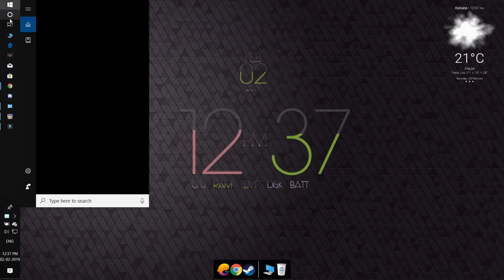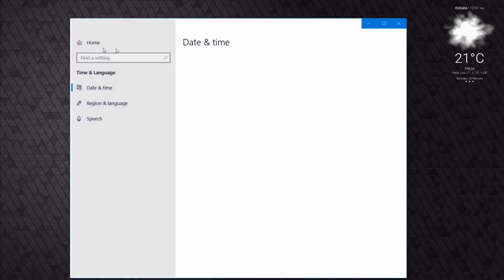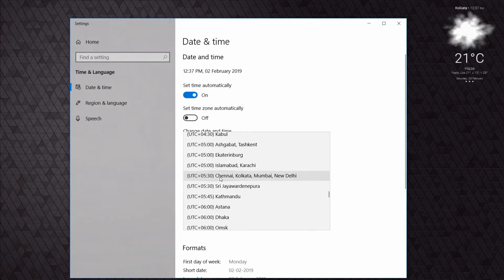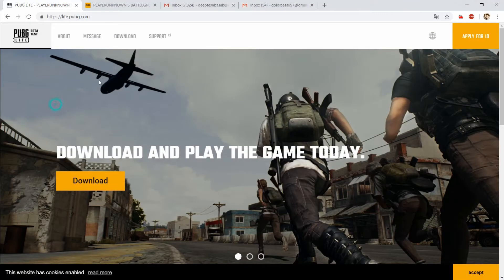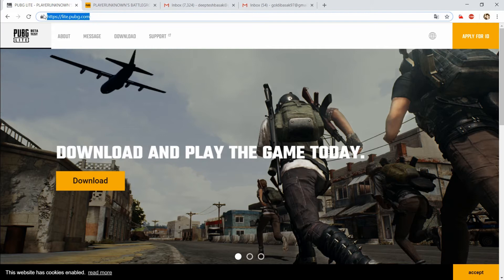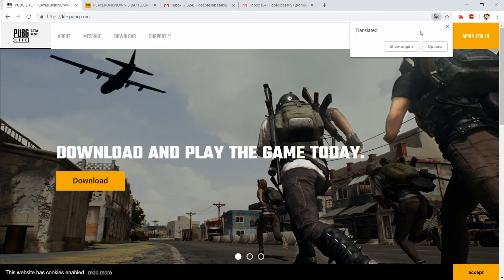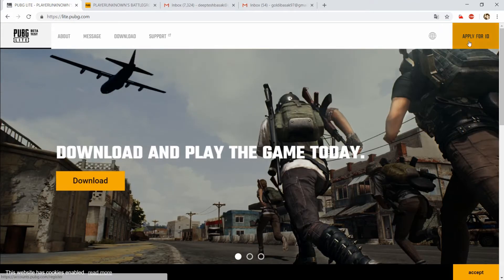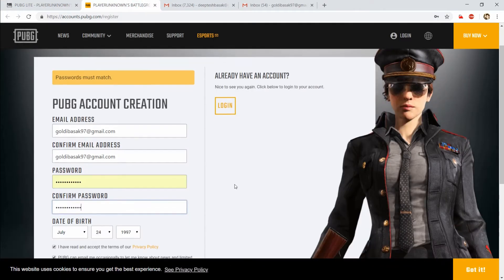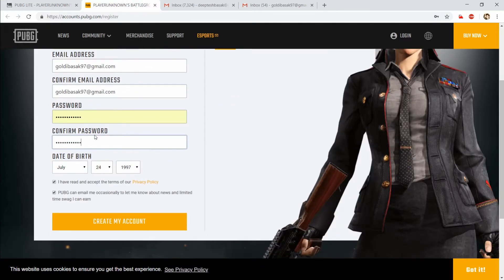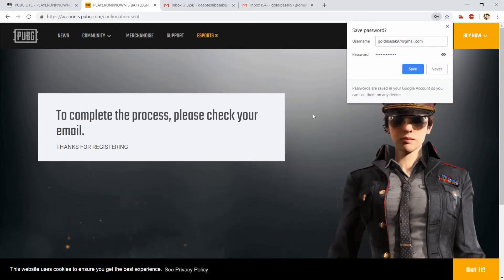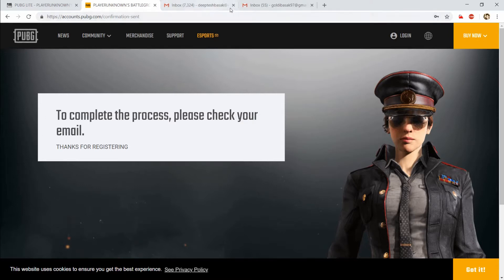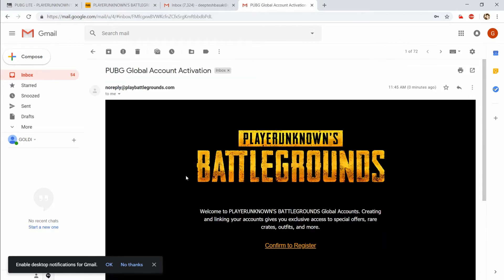First, go to your settings and change the time zone. Search for 'change the time zone', go to time zone settings, and change it to Bangkok — you'll see it says Bangkok/Jakarta. Select it and close. Next, go to Chrome and go to light.pubg.com — it'll be in Thai but will auto-translate. Find 'Apply for ID' at the top, hit it, and a new tab will open for PUBG account creation. Enter your email, password, date of birth, accept the license, and hit 'Create My Account'. It will send a confirmation email — open it, hit Register, and wait for it to register.